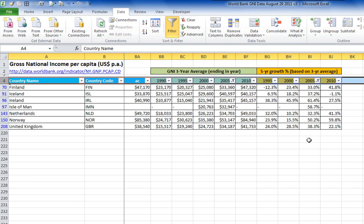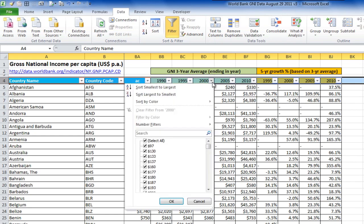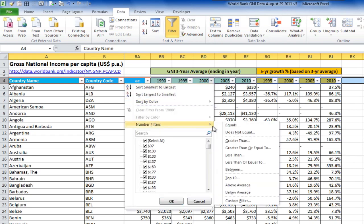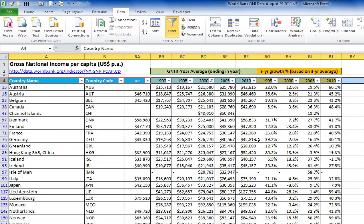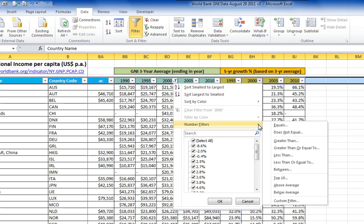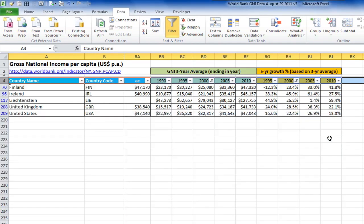Let's do the same thing again, but for data in the year 2000. This time, rather than taking off the filters individually like before, we'll click on the data tab, then click on clear filters like this. This clears the filters on all the columns that were filtered. Now let's add a filter on column BD to show all countries with GNI greater than $20,000 in the year 2000. And we'll add another filter on column BH to show all countries with greater than 20% growth rates in the year 2000. Again, we have a different list of countries than before.